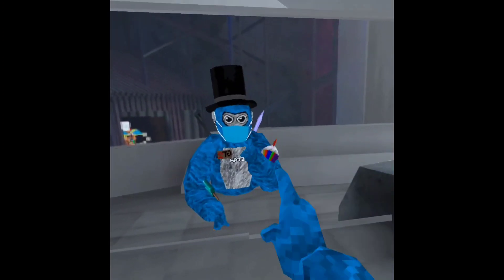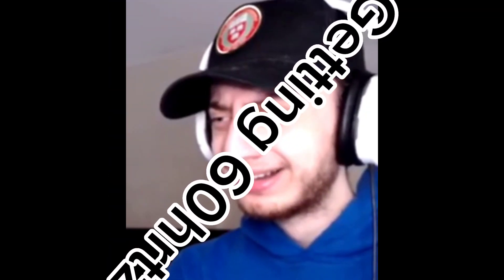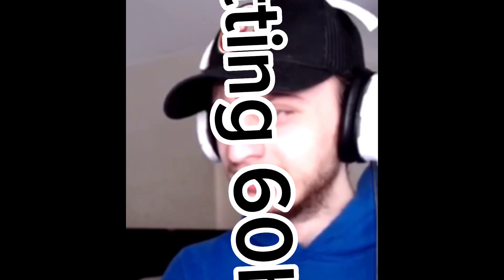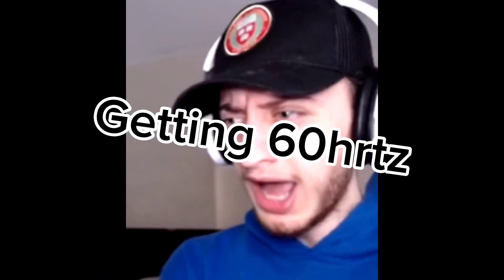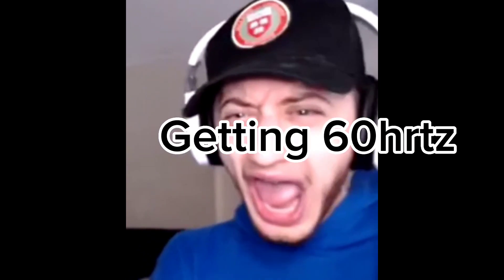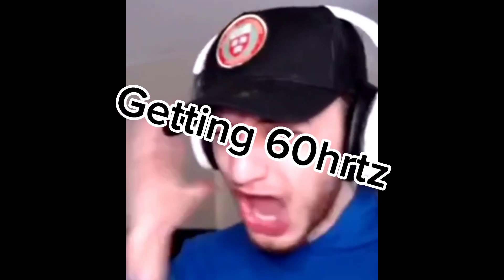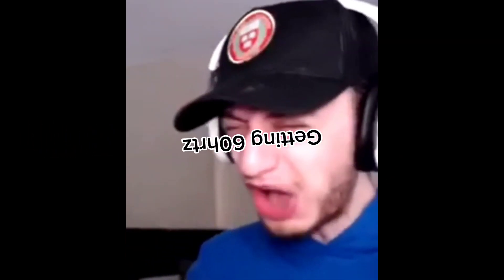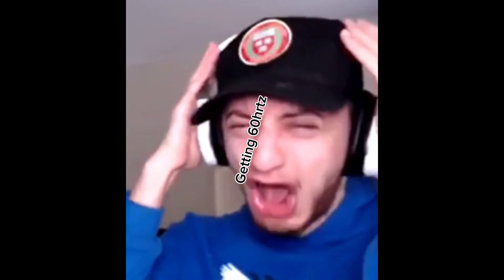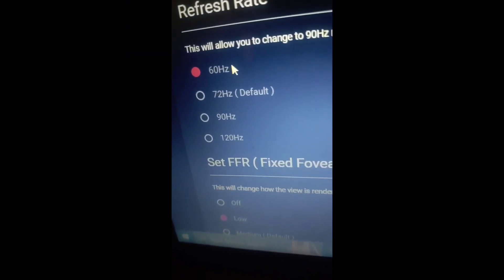Three, two, one. I got 60 Hertz, so let's get back to the game.